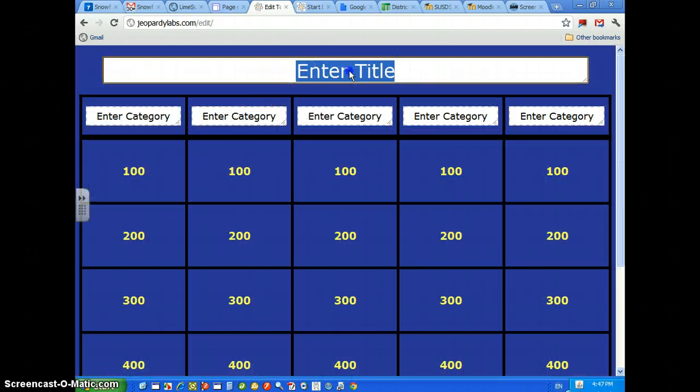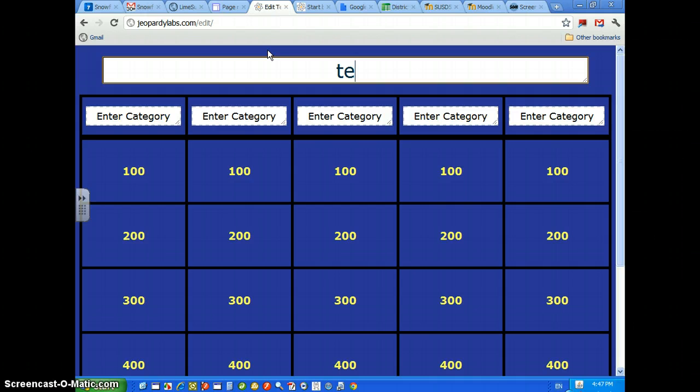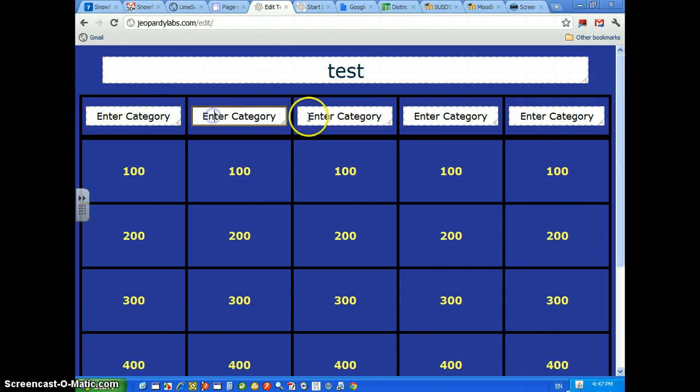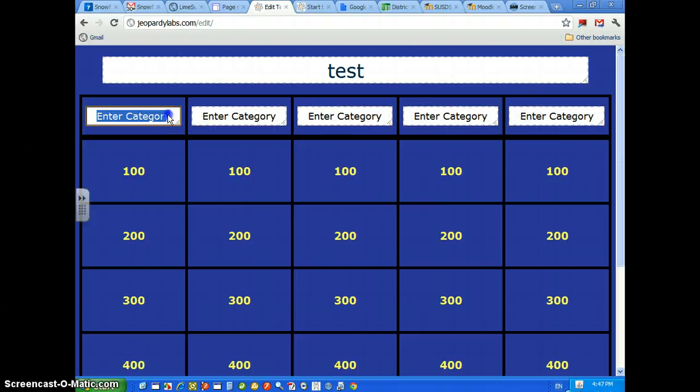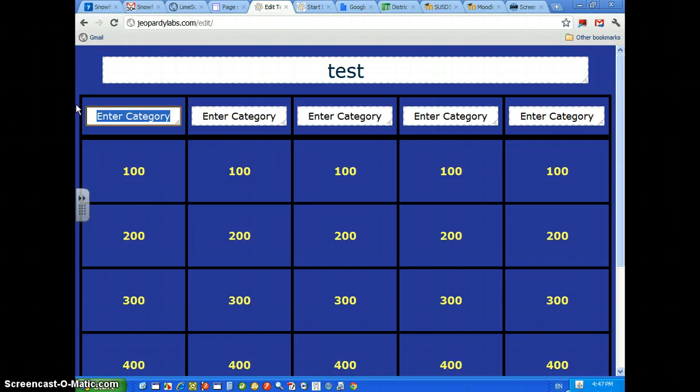Okay, right up here, you're going to enter your title. We'll just call this Test. And then you've got five different categories. You don't have to use them all, but if you want to, you can. I'm just going to use one category for this tutorial. We're going to just call this Test as well.